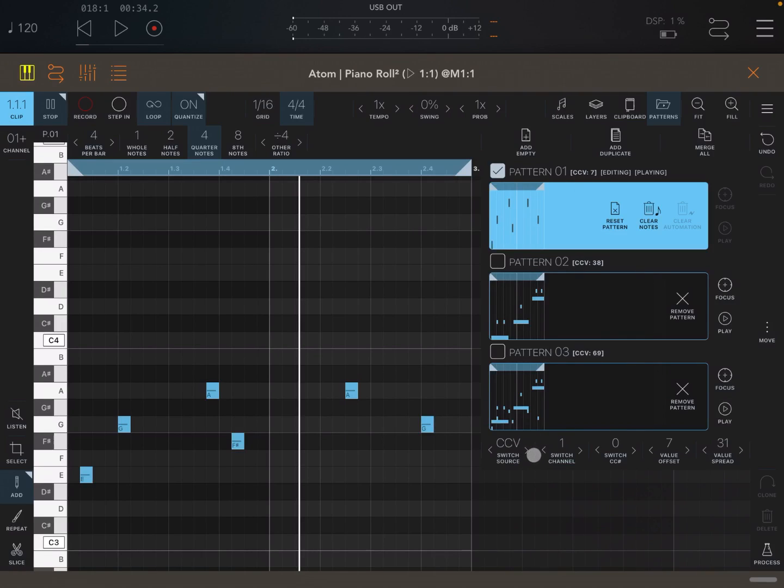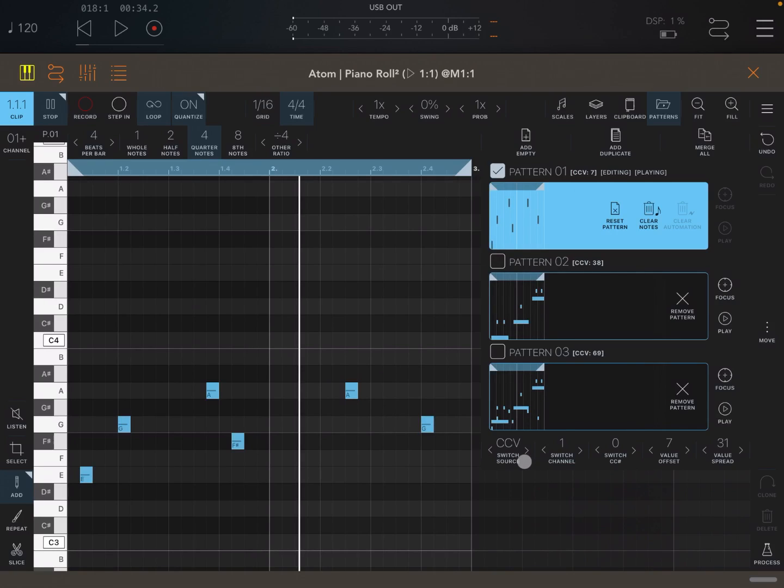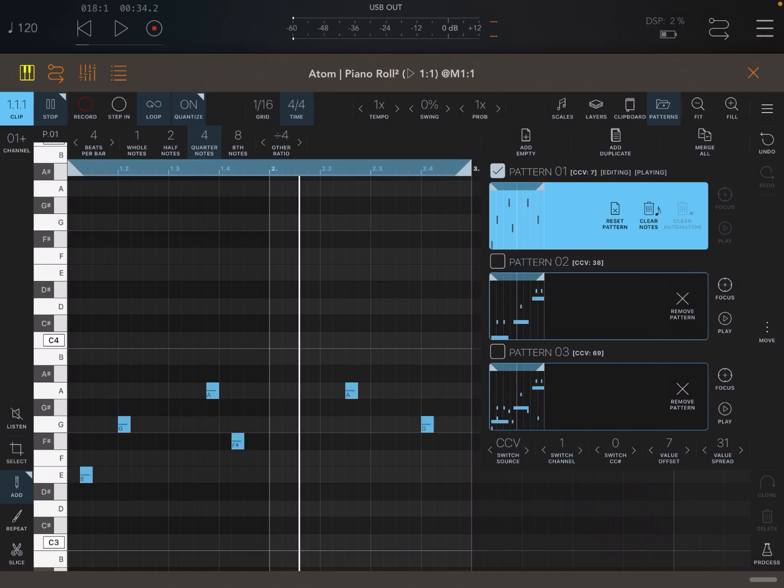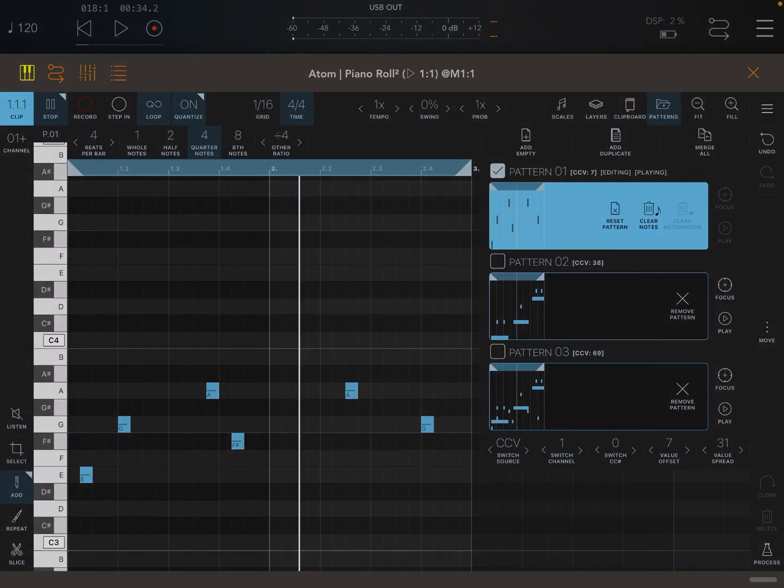This is the way that you can switch patterns in Atom Piano Roll, and all these different sources for switching becomes very useful, particularly when you have external gears. I hope you found this useful. See you at the next one. Thank you. Bye.